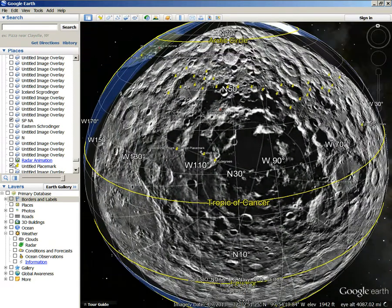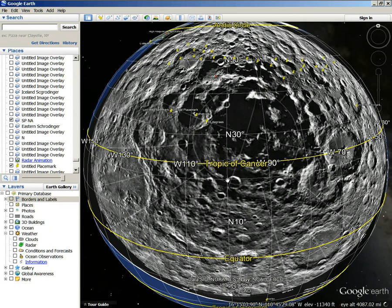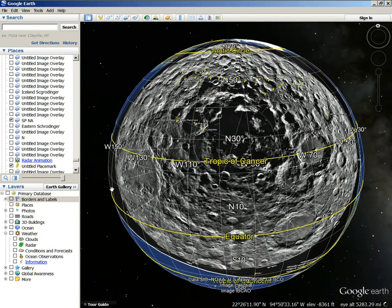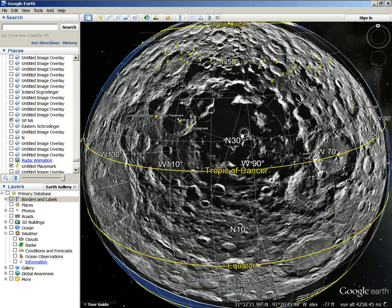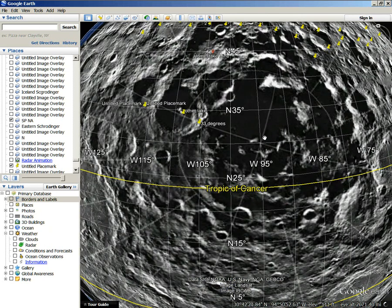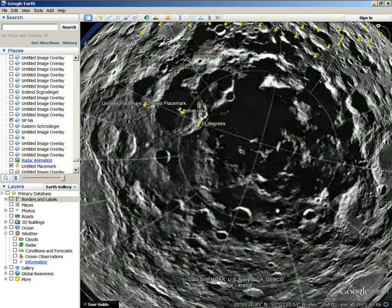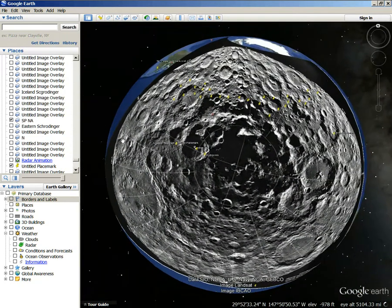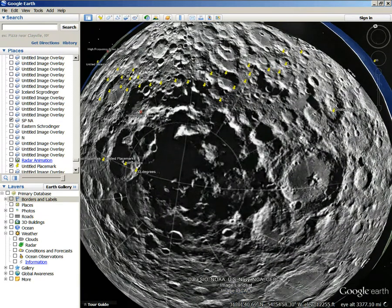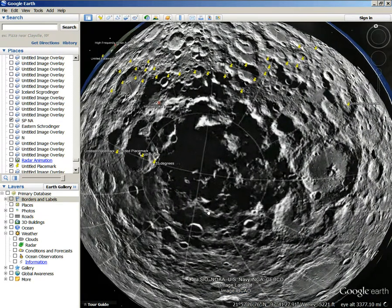That 33rd degree means something. It relates to something. It doesn't mean 33rd degree temperature — it has something to do with the latitude lines on the Earth. There are a lot of impacts that take place on that line, in Asia and obviously in North America. So that's something to think about. Turn the grid off. I've got the 33rd degree marked around the whole planet, and it's right there — you can see it.